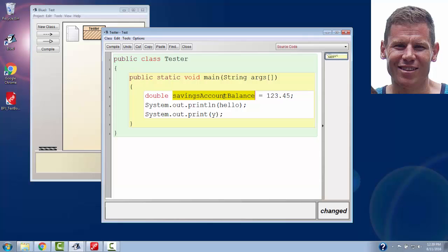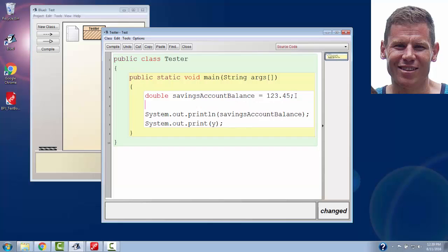So I'll take savings account balance. We can print that. Next, I'll make another double, and I'll call it interest rate.